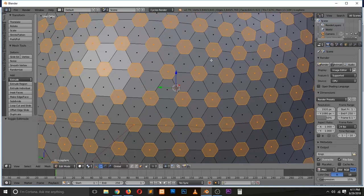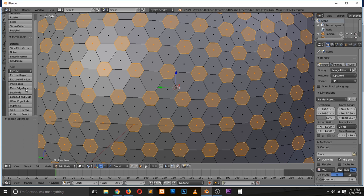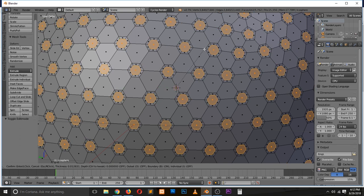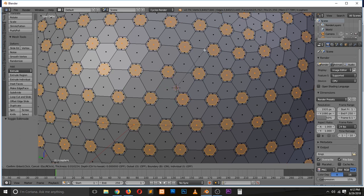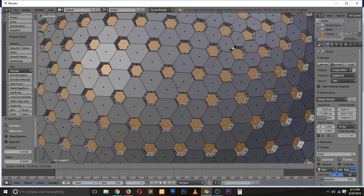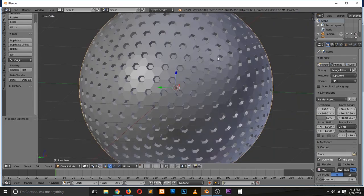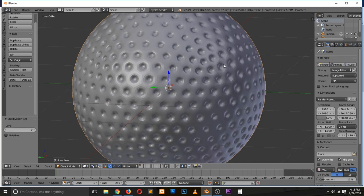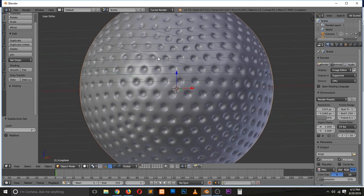You can insert these faces. If you press I, you can insert that, and now we can scale that in so we have something that looks like that. Now if we add a subdivision surface modifier, we get our golf ball.